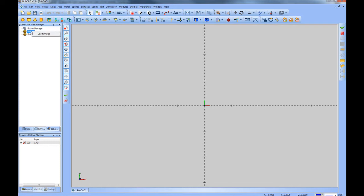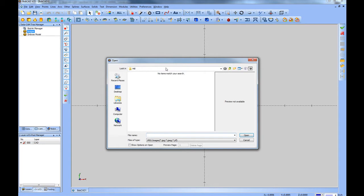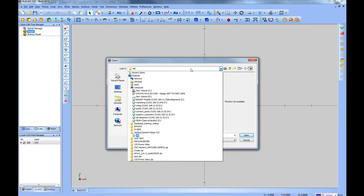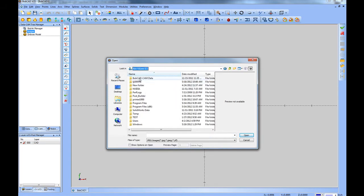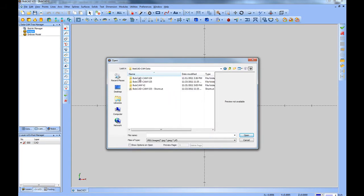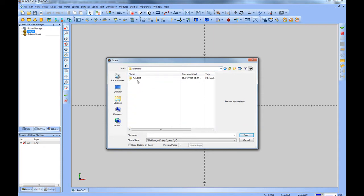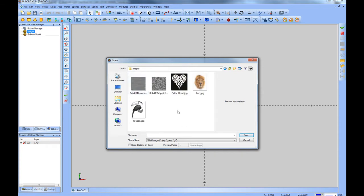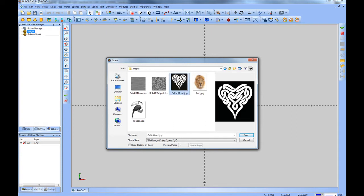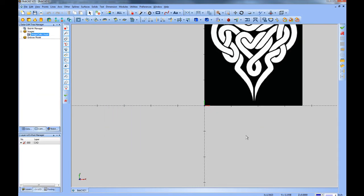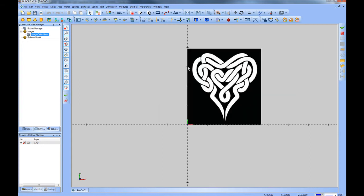We'll right click images, choose load image. In this case, we'll go to the BobCadCam data folder, BobCadCam V25, then examples, then BobArt and images. There's a few sample images that load in here. Let's go ahead and bring in the Celtic card example. This will display the image on the screen.